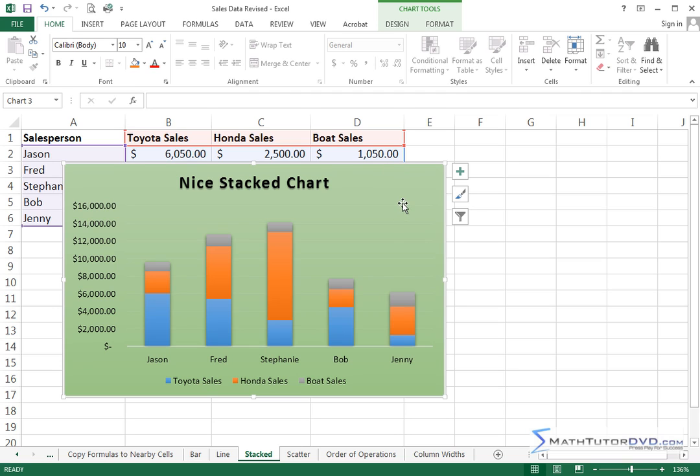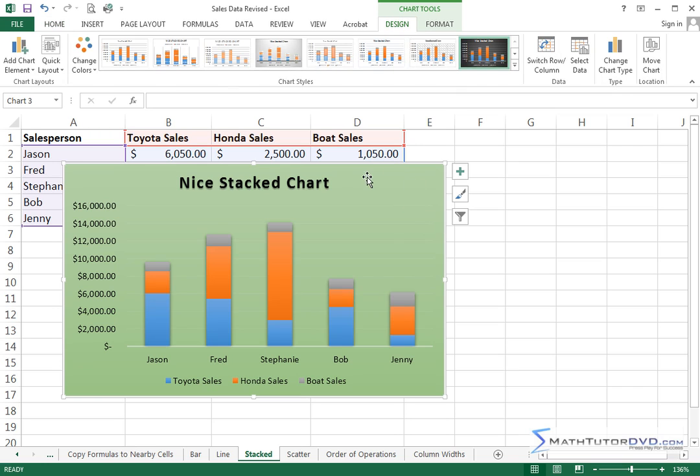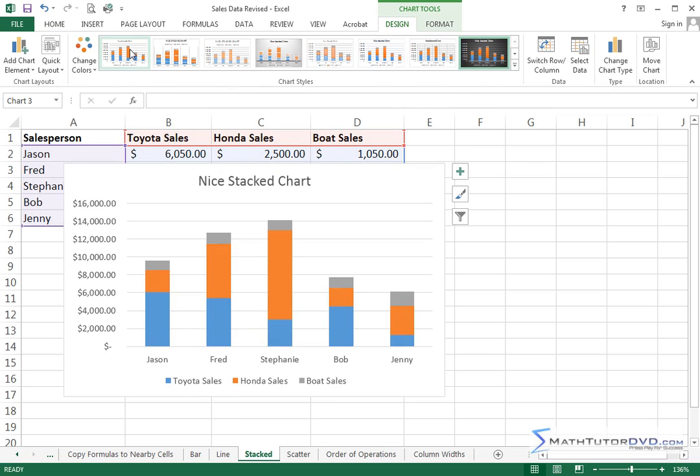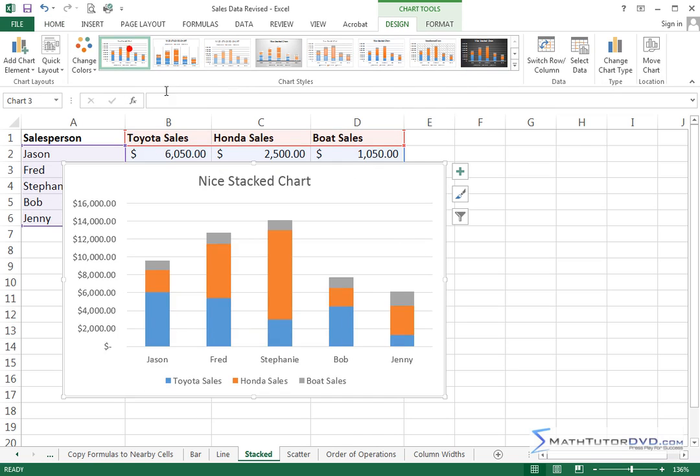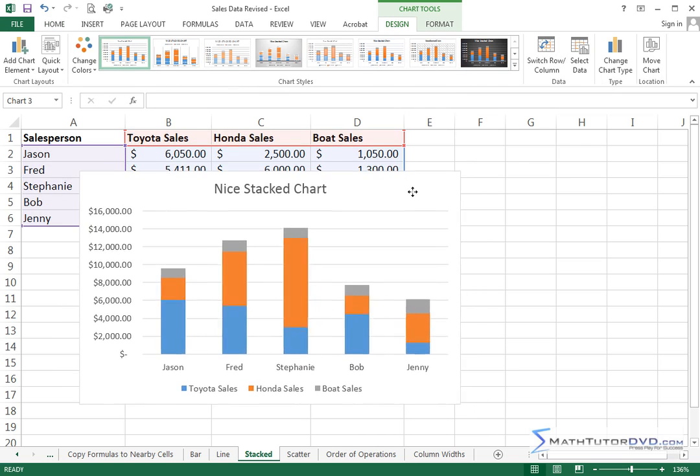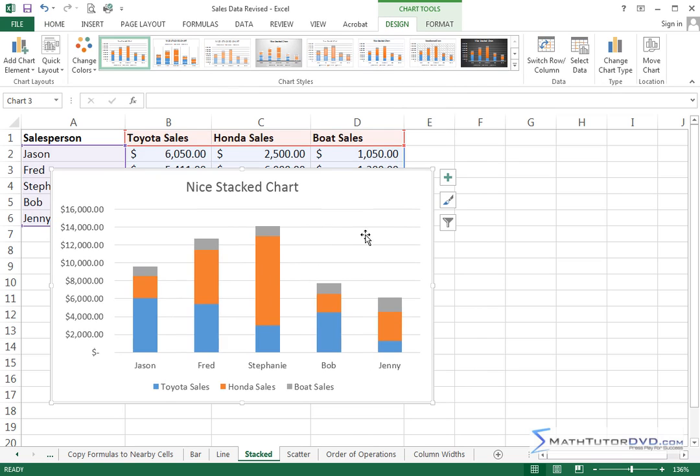First thing I'm going to do is go into the Chart Tools tab of the ribbon to Design and I'm going to change this back to something a little bit more readable just because I want you to be able to see what we're doing without having all of the distractions of the shaded backgrounds and such.